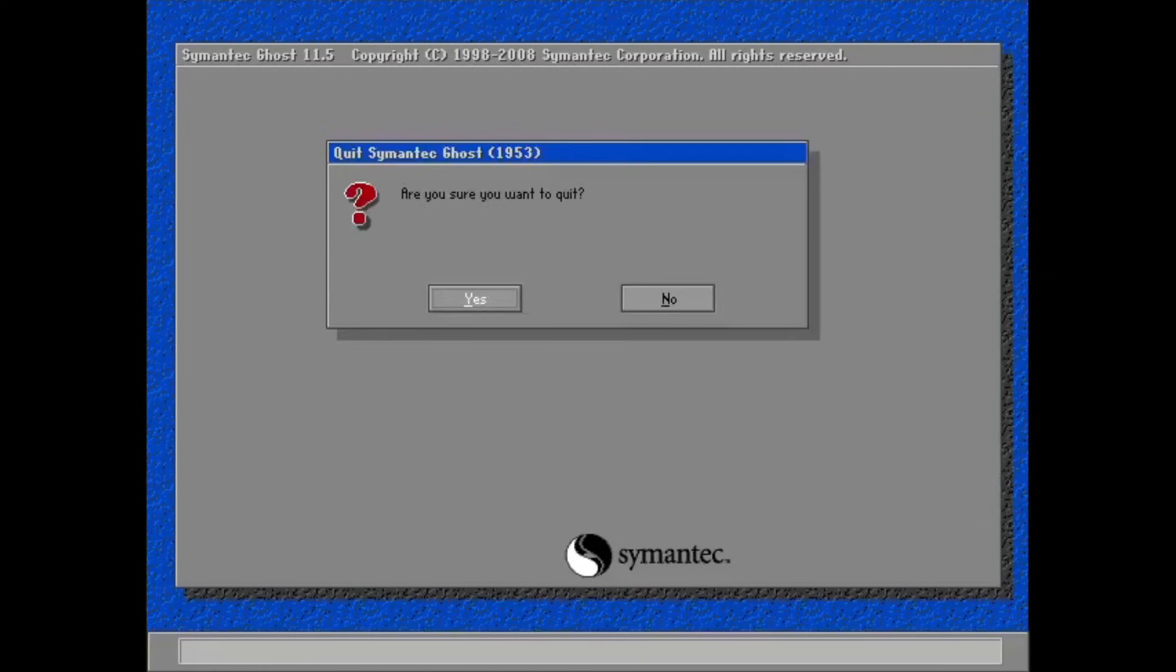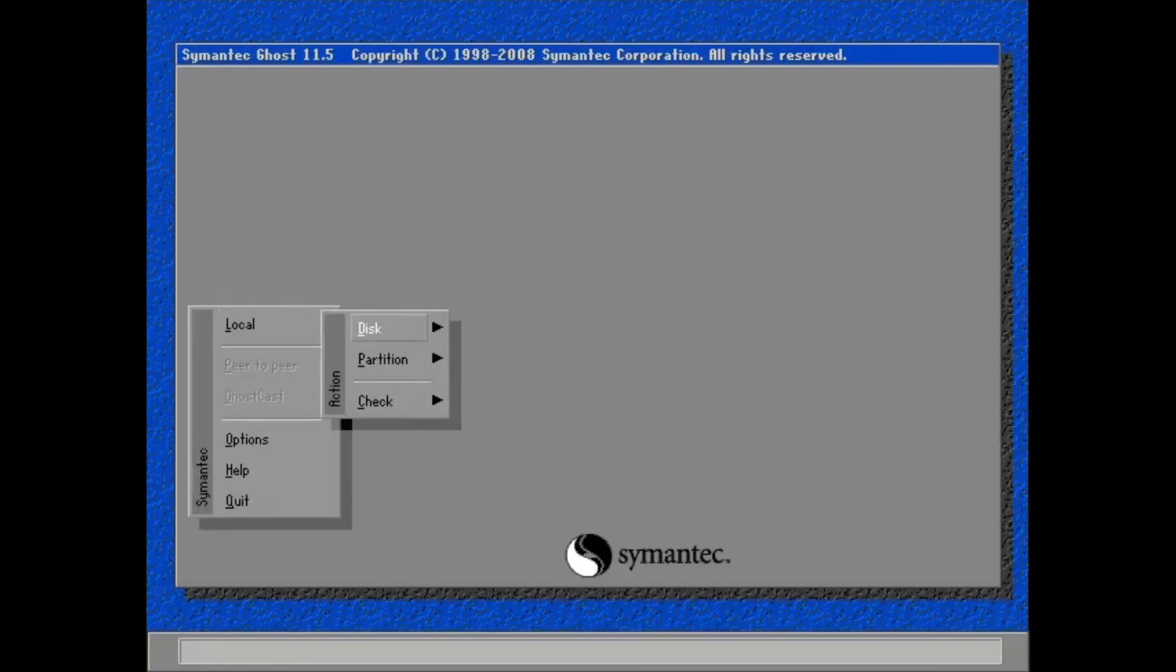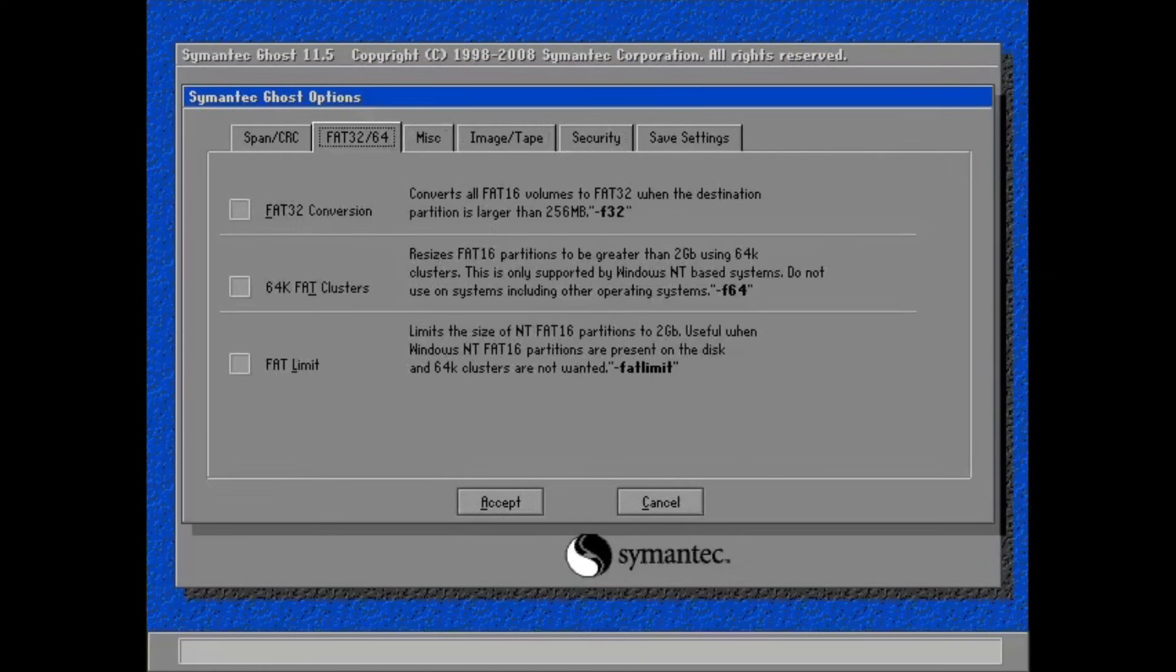So, if you ever want to clone your Windows installation, you can do it right here.